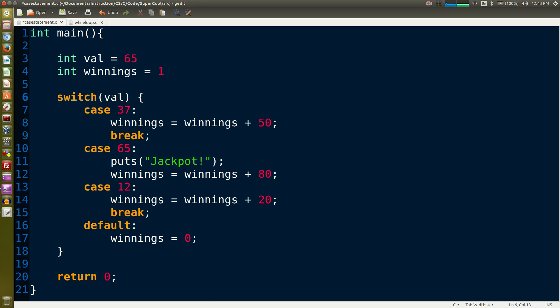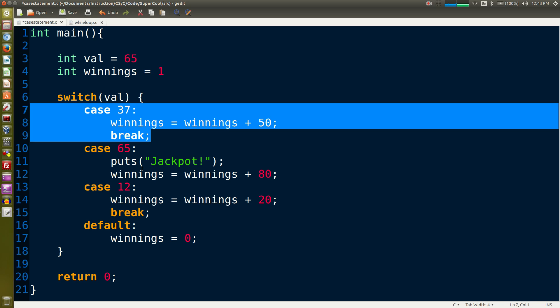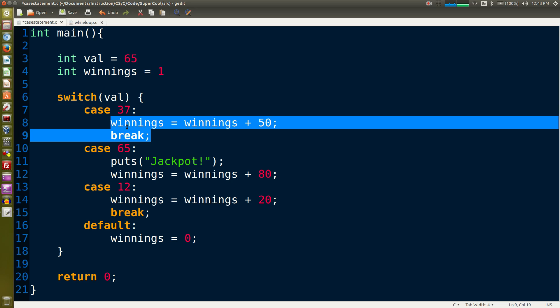It's going to select among a number of code blocks. So if val in this case was equal to 37, it would play lines 9 and 10. If val is equal to 65, then it would run lines 11 and 12 because that's the code block.